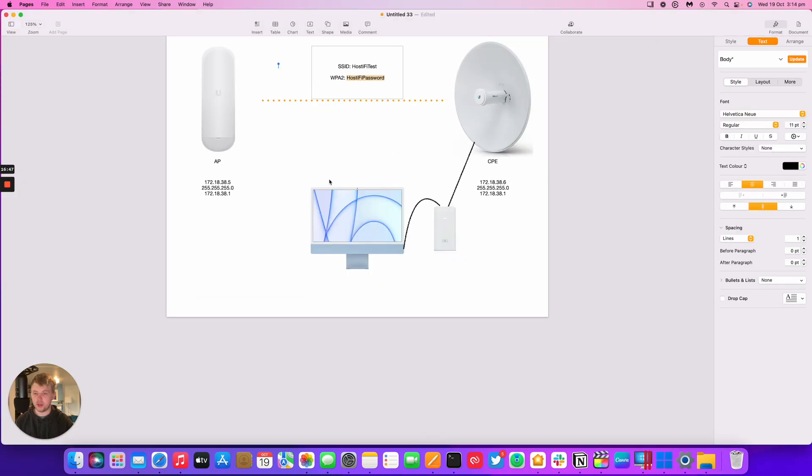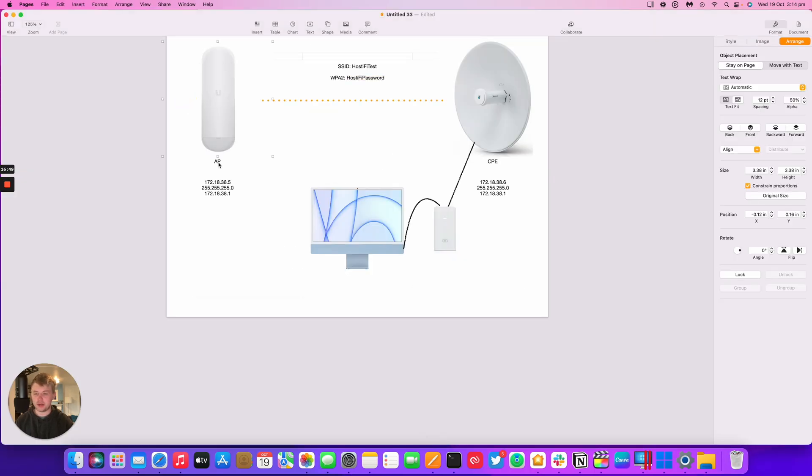If we go back to our diagram, we can see here we've got the access point, the NanoStation that we've connected this station to. We've logged into the station, we've set the IP address, we've set the SSID and WPA2 password. Both devices are now connected and they can start passing traffic.